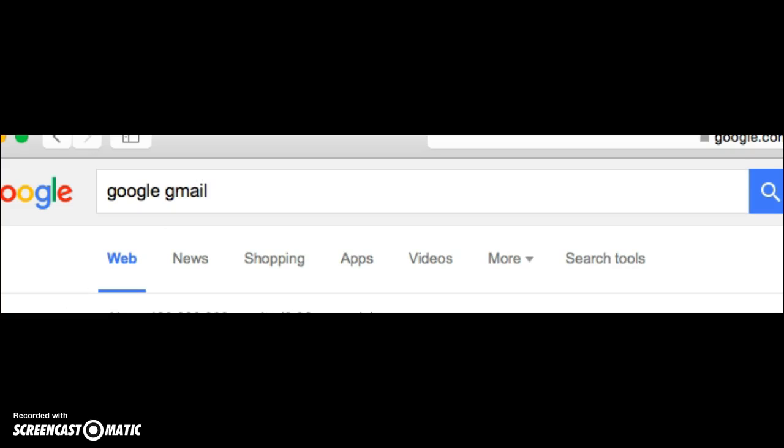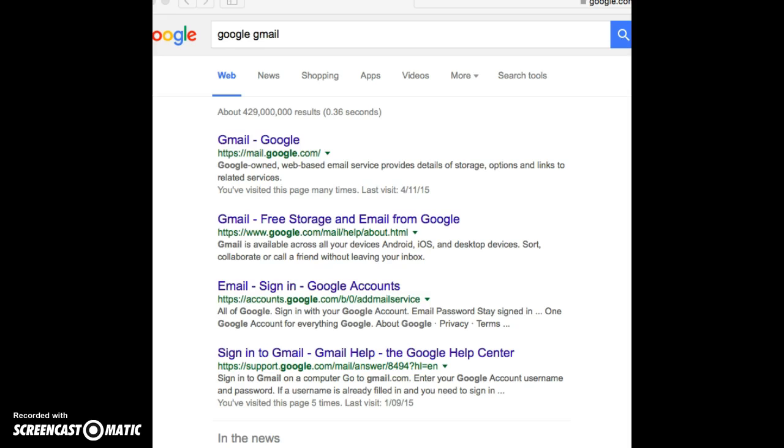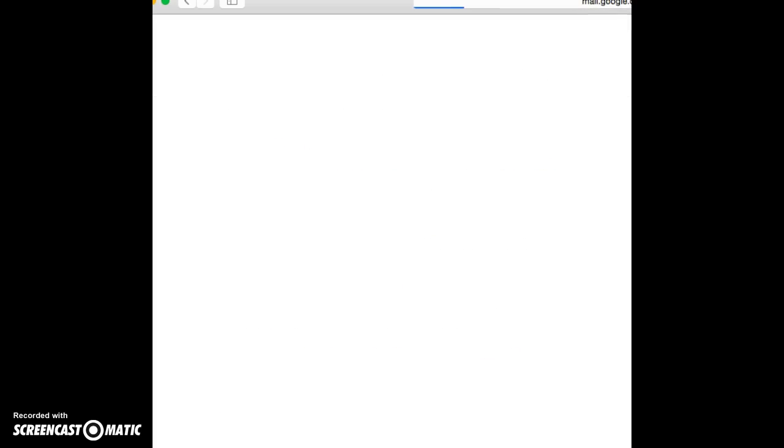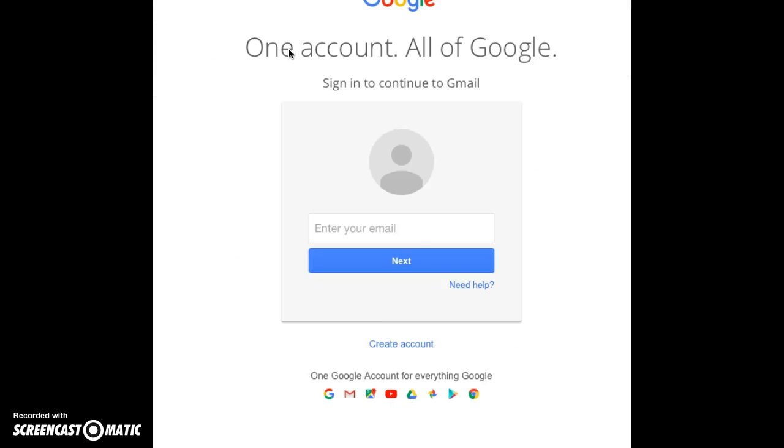It shows up with a lot of things as you can see. You just go to Gmail.